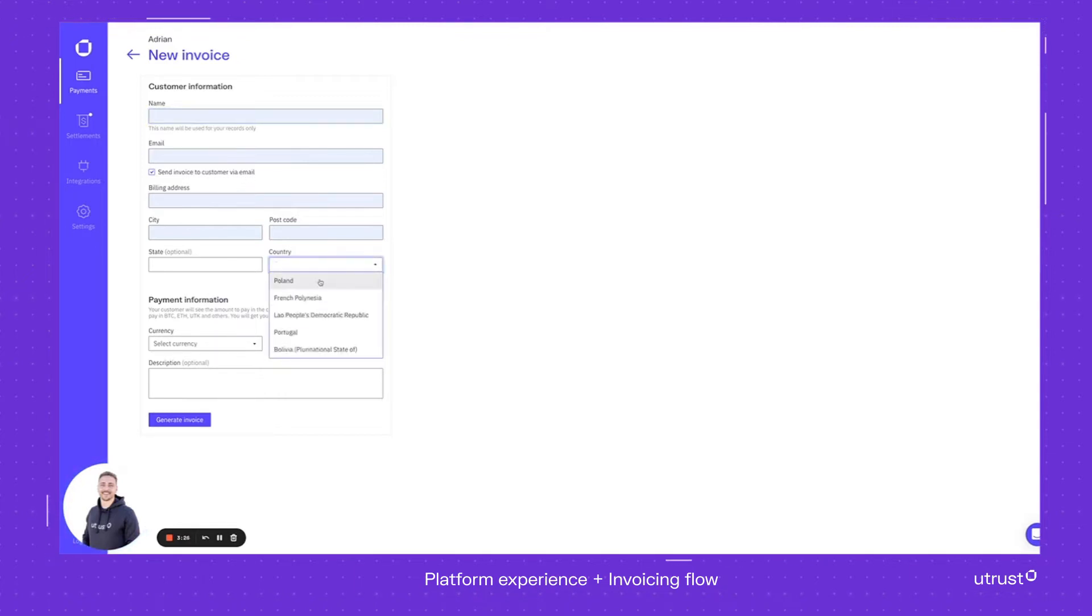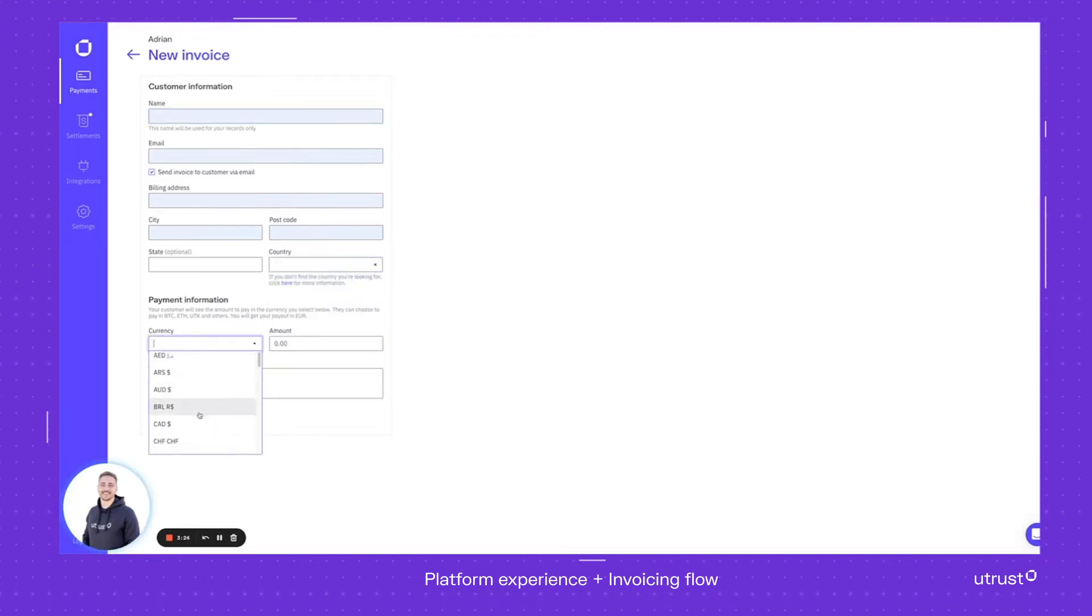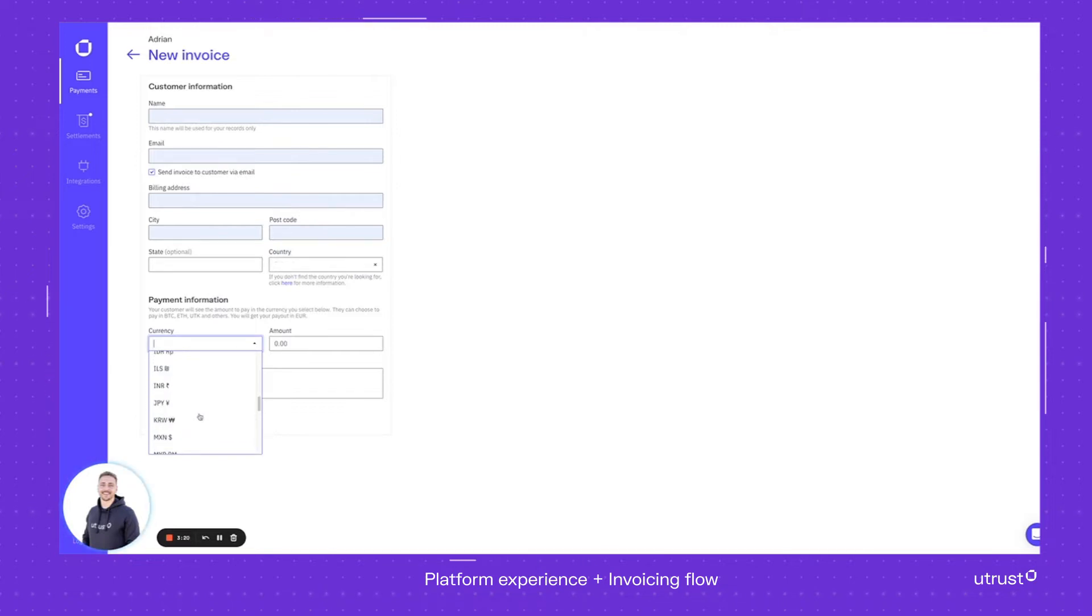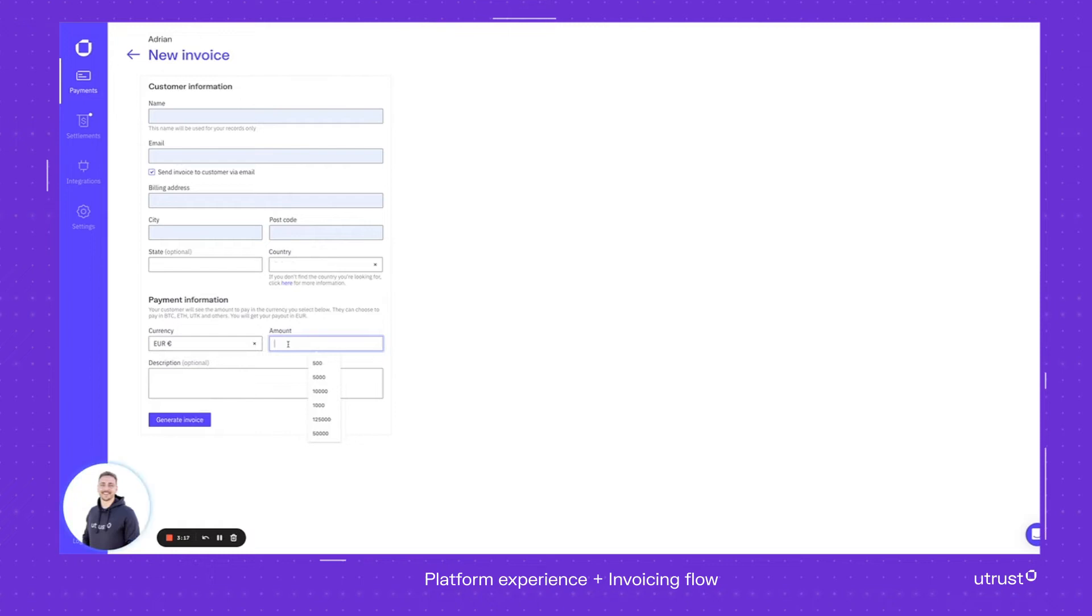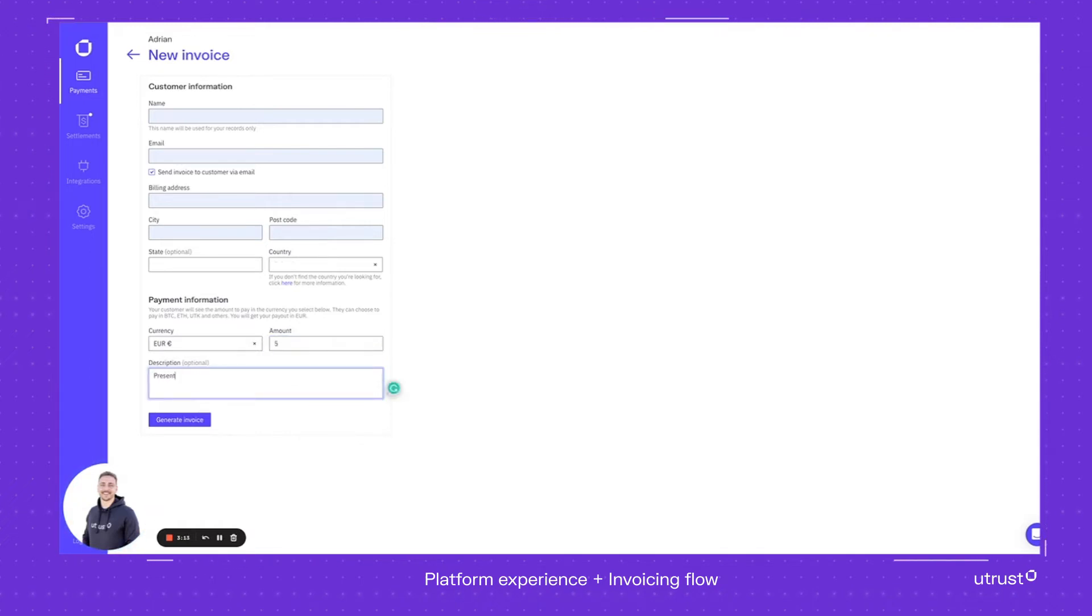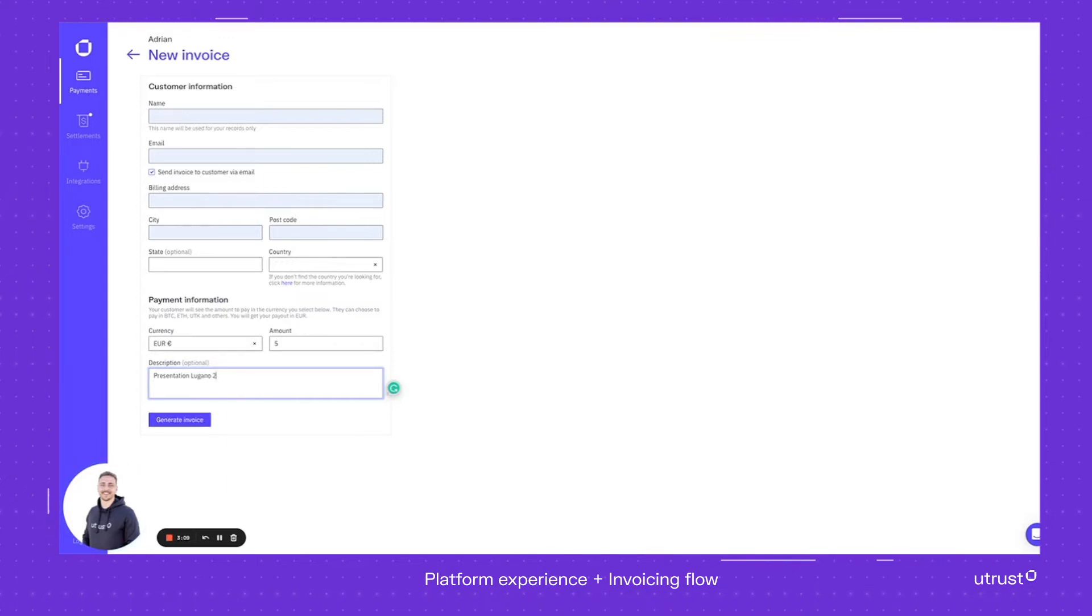Let me put the country as Poland. As you can see, we have a lot of fiat currencies which we can do the conversion for, but for the purpose of this video, let me make it in euros. So 5 euros, and let's just put it as presentation Lugano 2. I press generate the invoice after filling up the form.